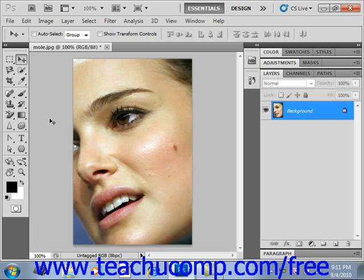The Spot Healing Brush tool works similarly to the Healing Brush tool and lets you correct slight imperfections in an image, blending them with the pixels in the surrounding image, matching the texture, shading, and lighting. The difference is that the Spot Healing Brush does not require you to identify a sample spot. Instead, it samples pixels from the surrounding area of the retouched area.